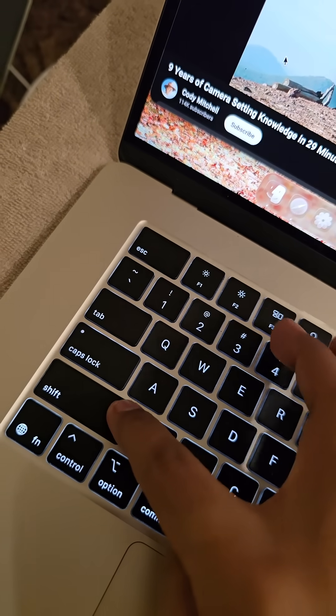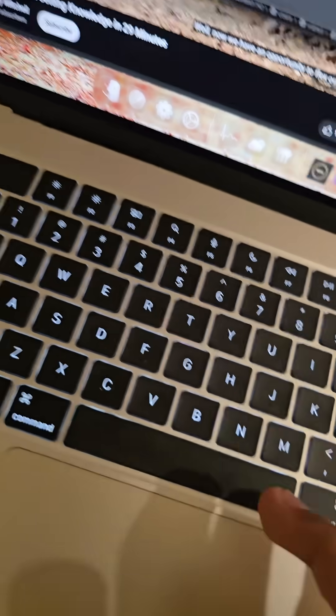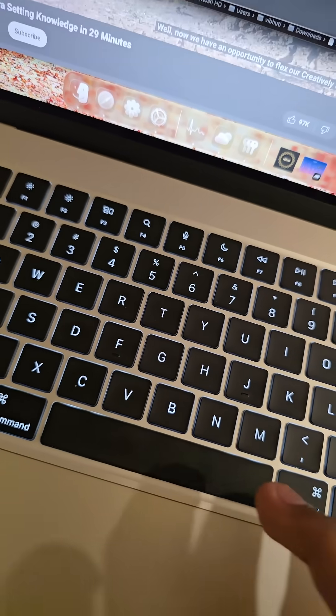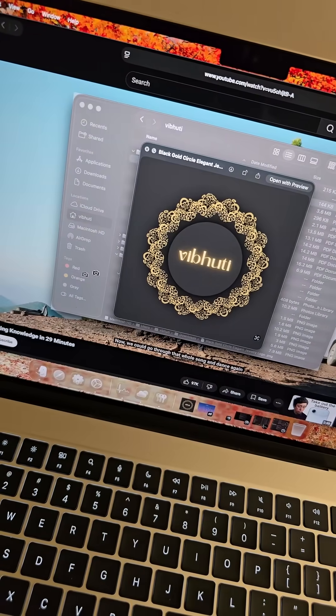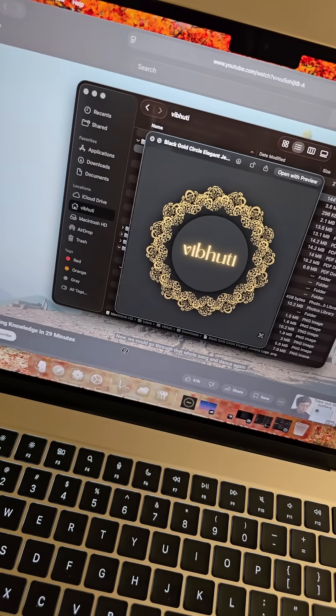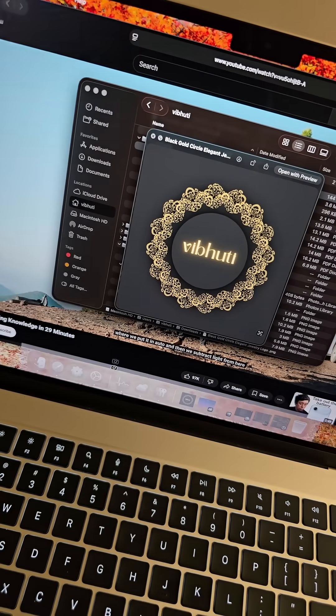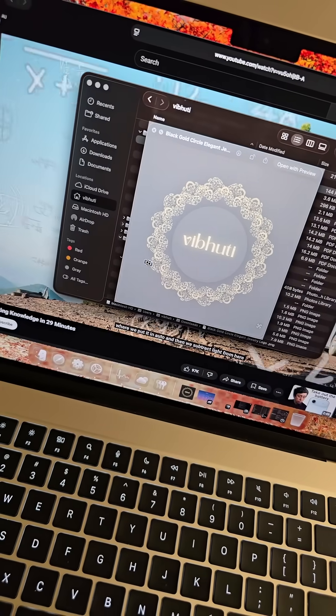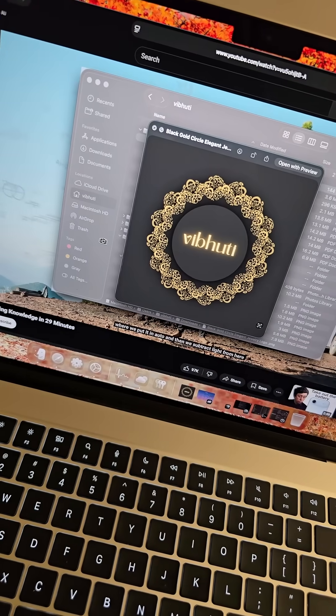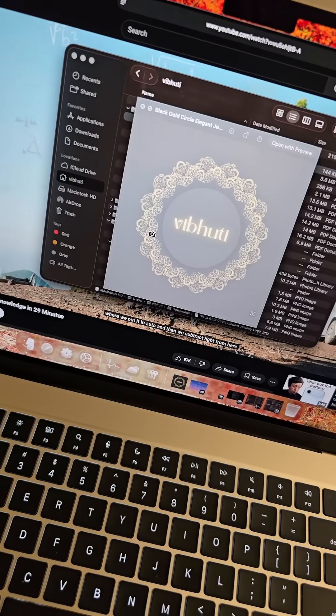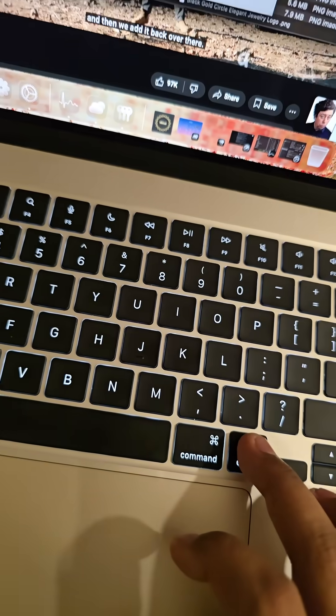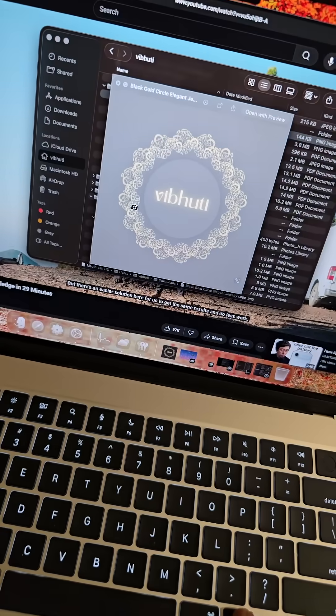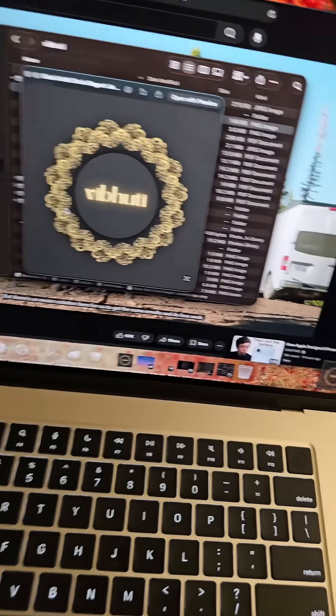Command Shift and 4 then hit Spacebar. Now click on any window you want to capture or if you want to avoid its shadow, press and hold Option key while clicking on it.